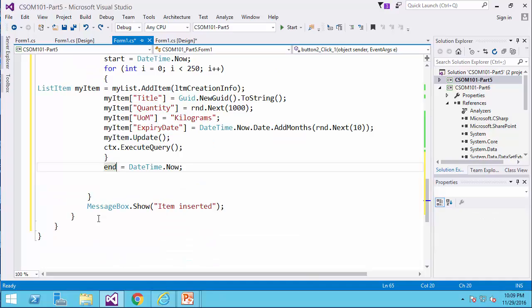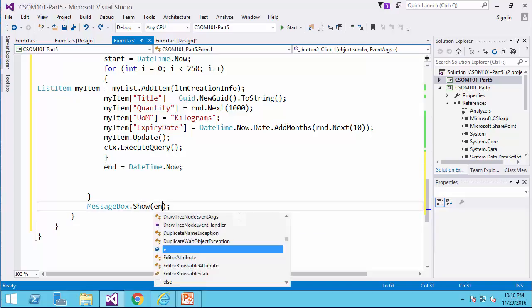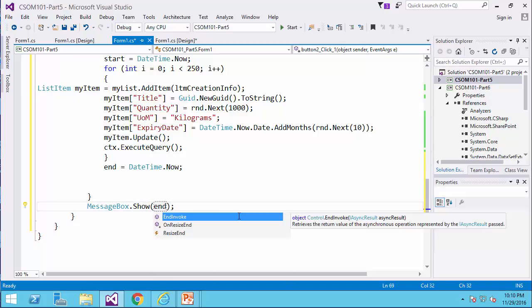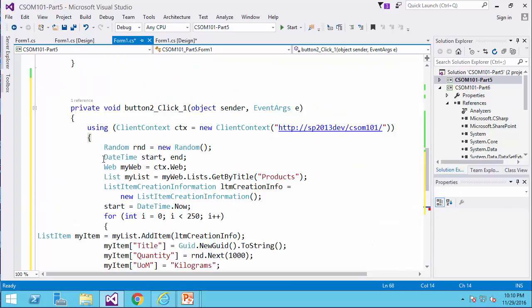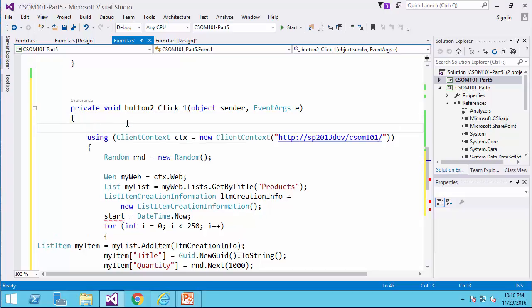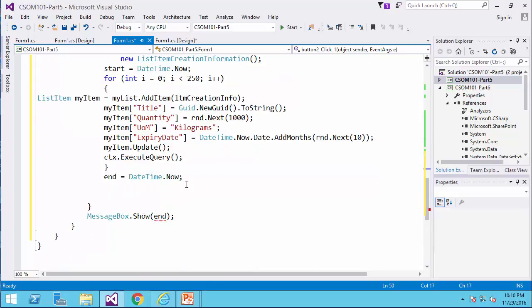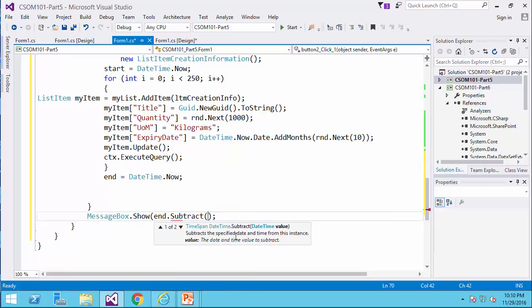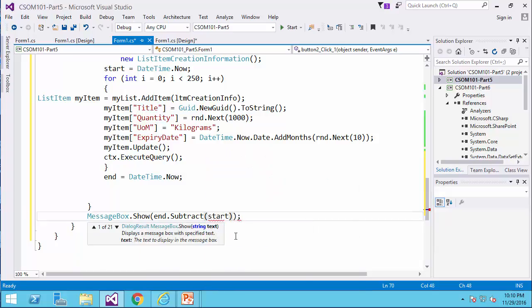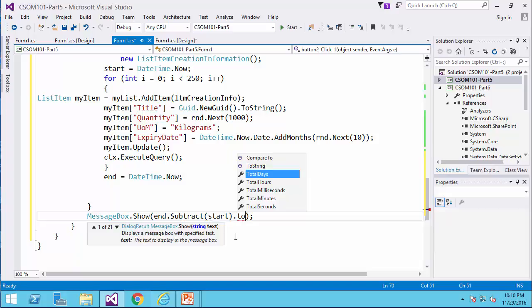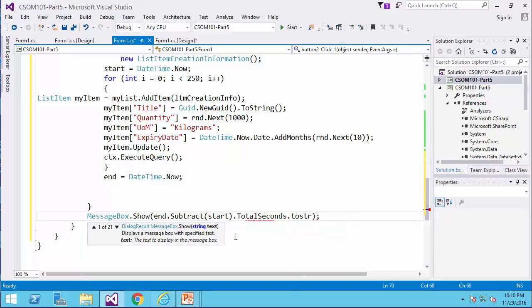And when the job is done, I want to show the difference between end and start here, so I would say end, okay, I guess I got to define it out of this using block. And I come here, and I say end dot subtract start dot total seconds dot to string.